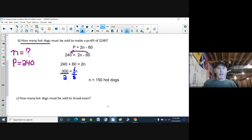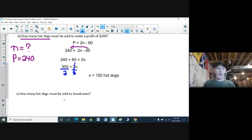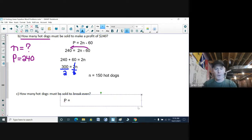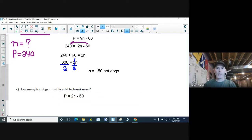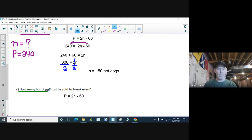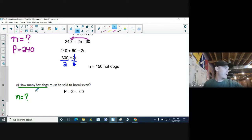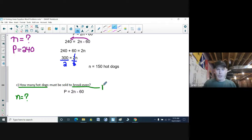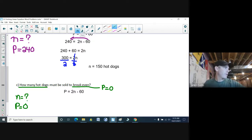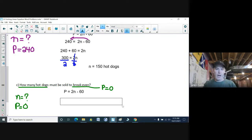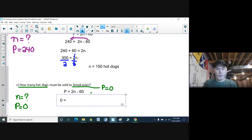Part C — last one. Different question, same scenario. I still have my formula P equals 2N minus 60. How many hot dogs again means I'm looking for N. Break even again refers to a profit of zero — you neither make money nor lose money. So P is zero and I'm finding N. I substitute in: 0 equals 2N minus 60.